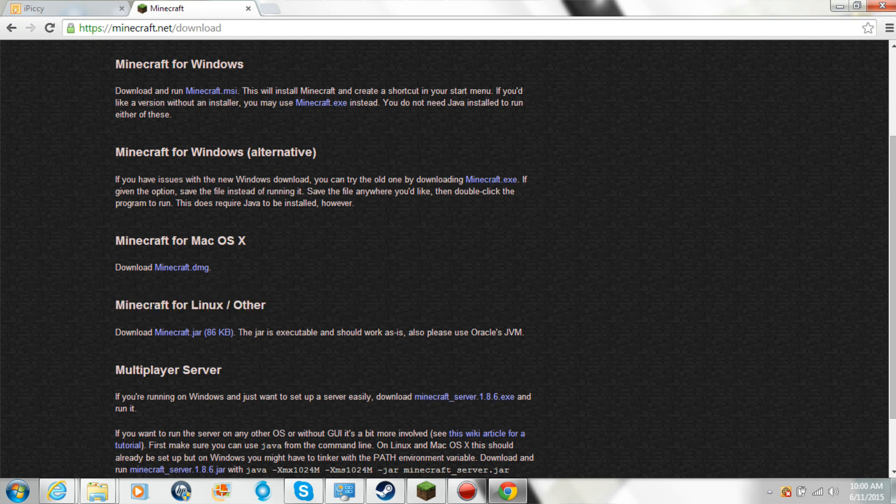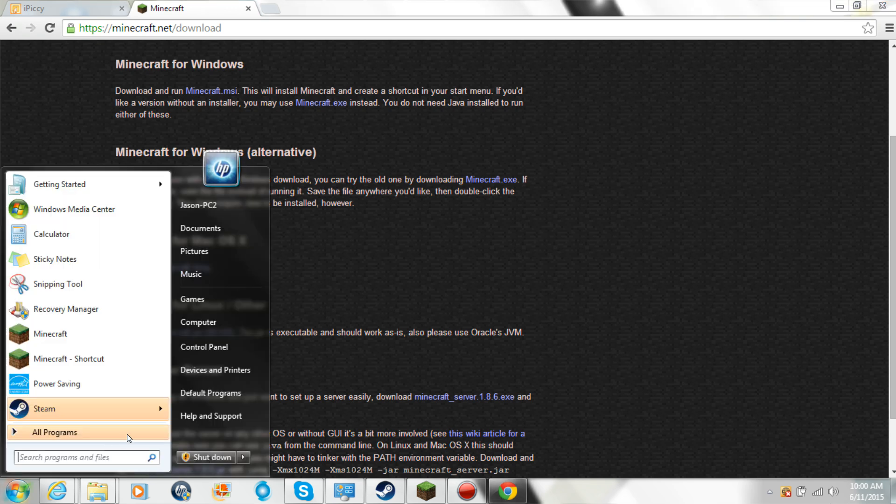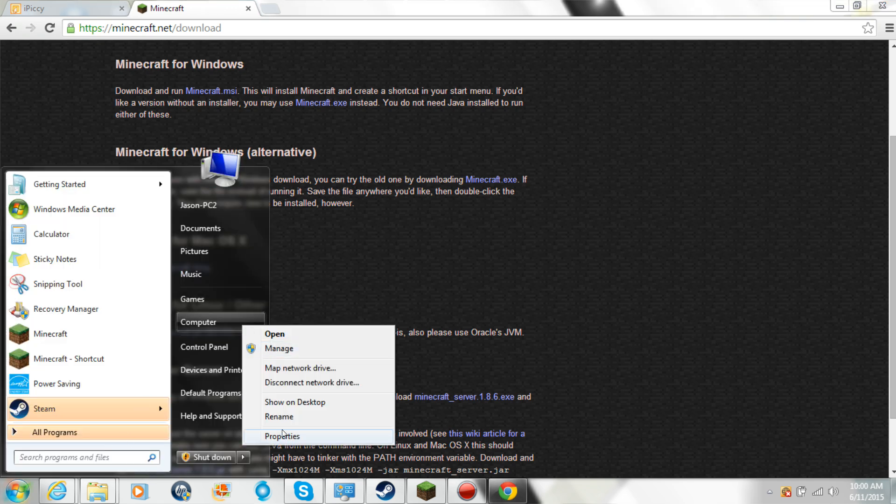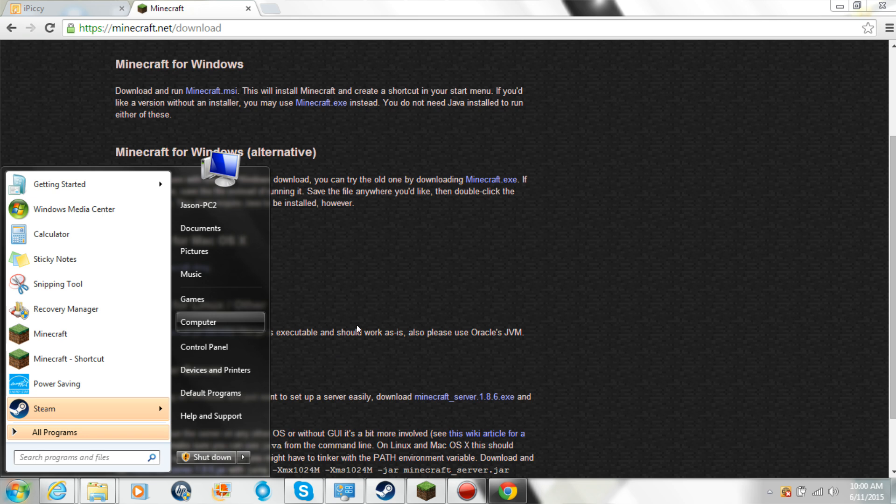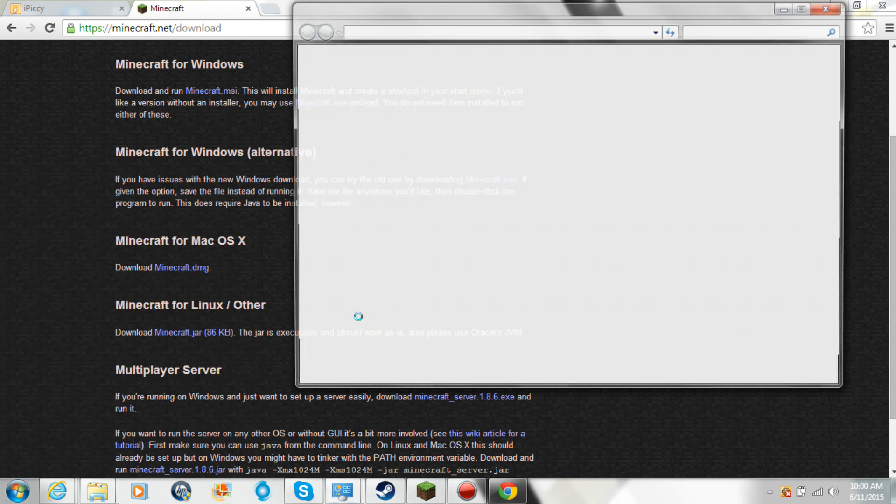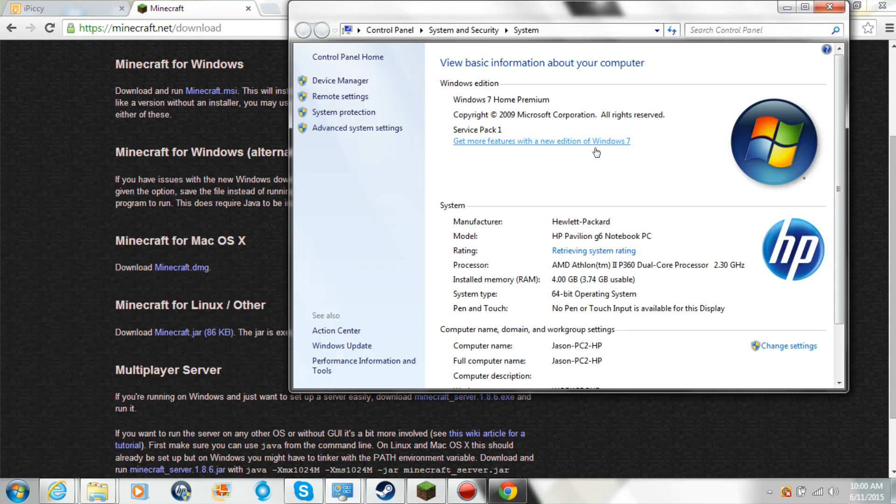I'll show you mine is - look, so mine happens to be a Windows 7, okay.